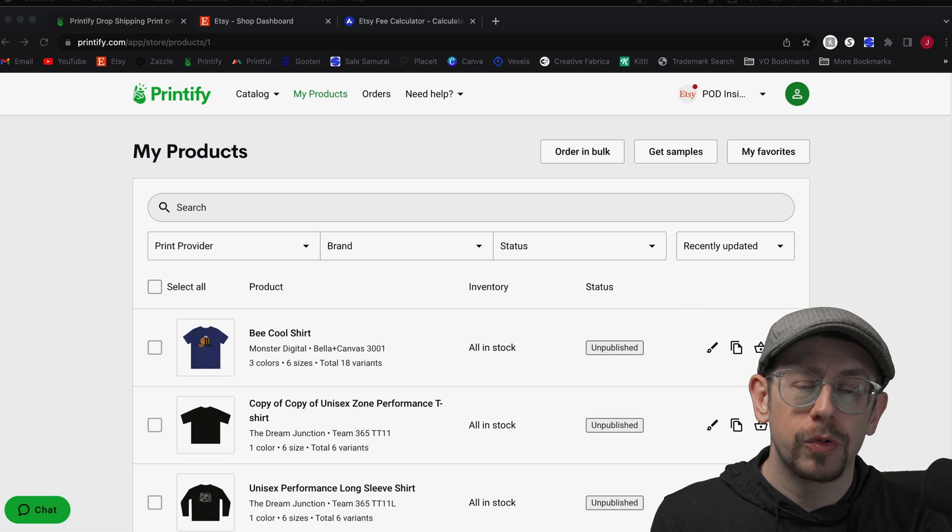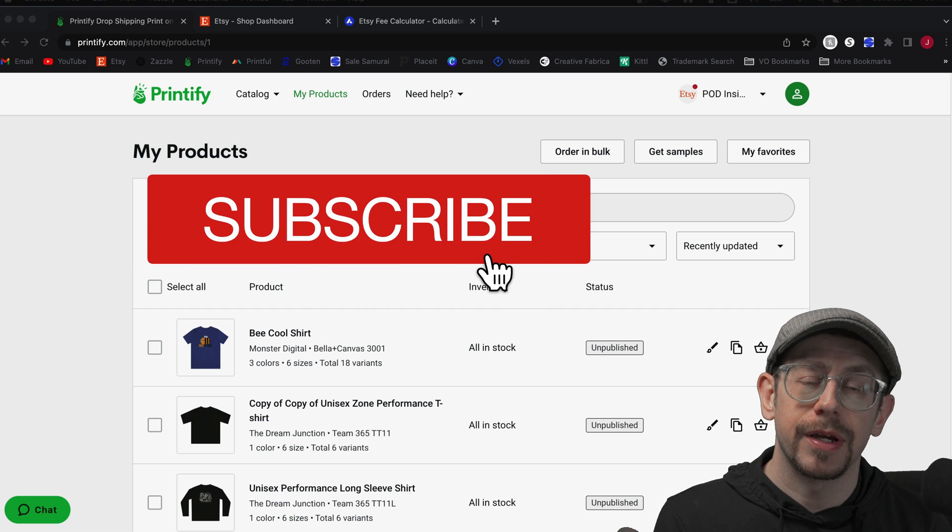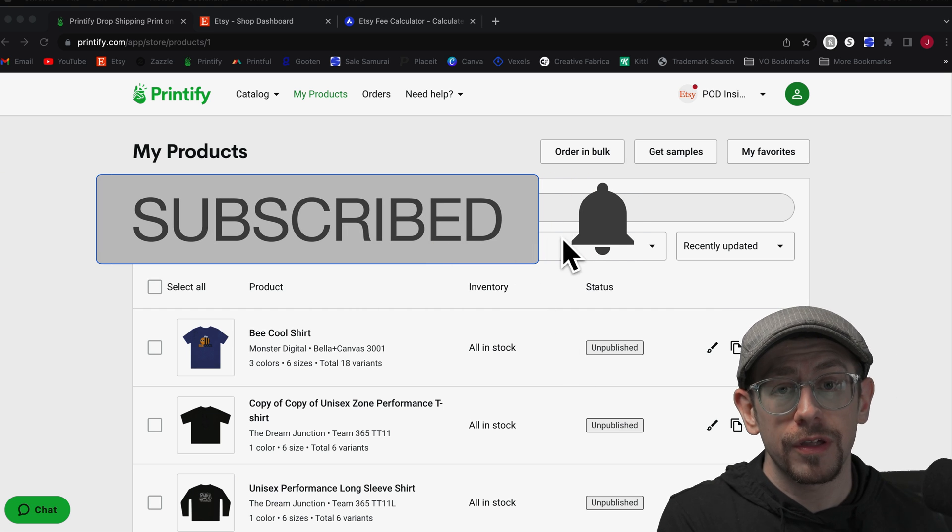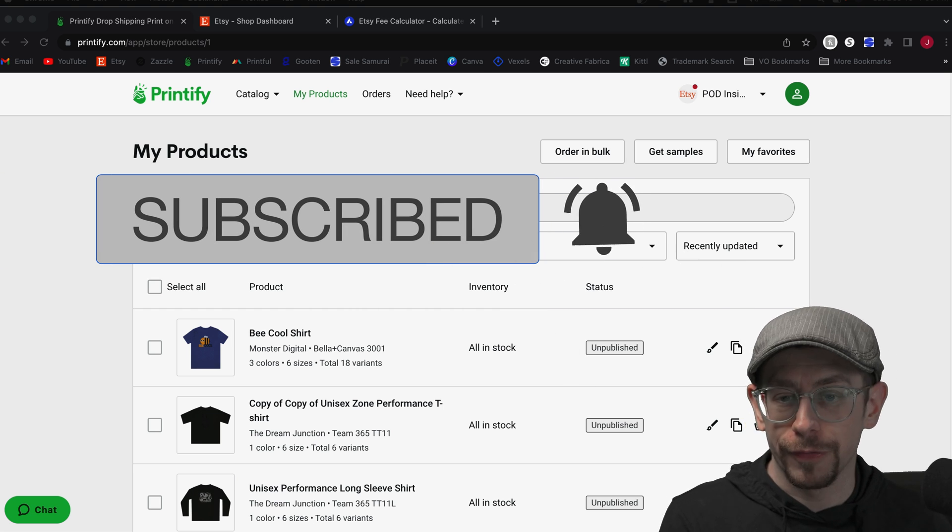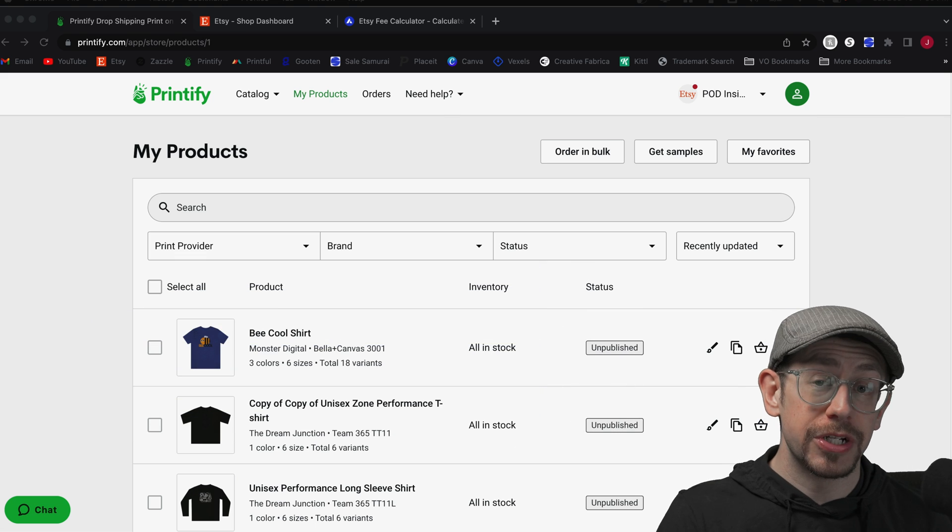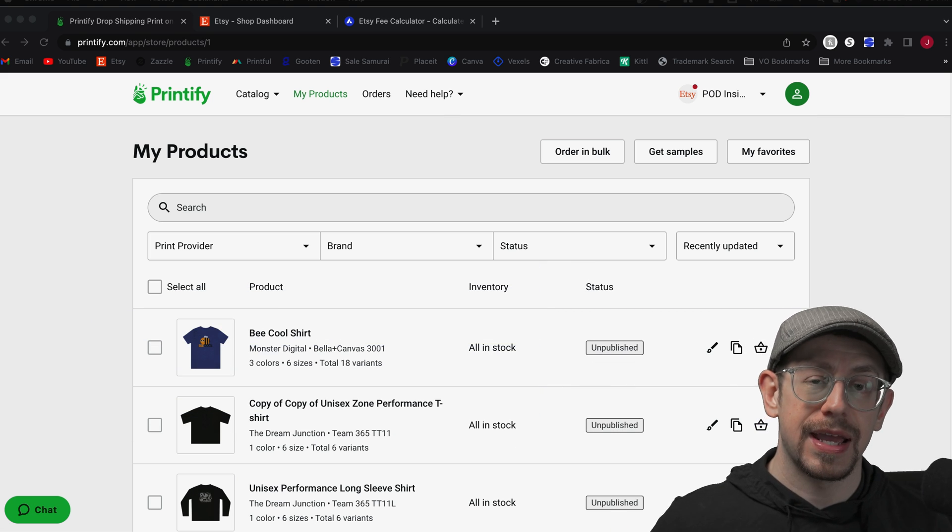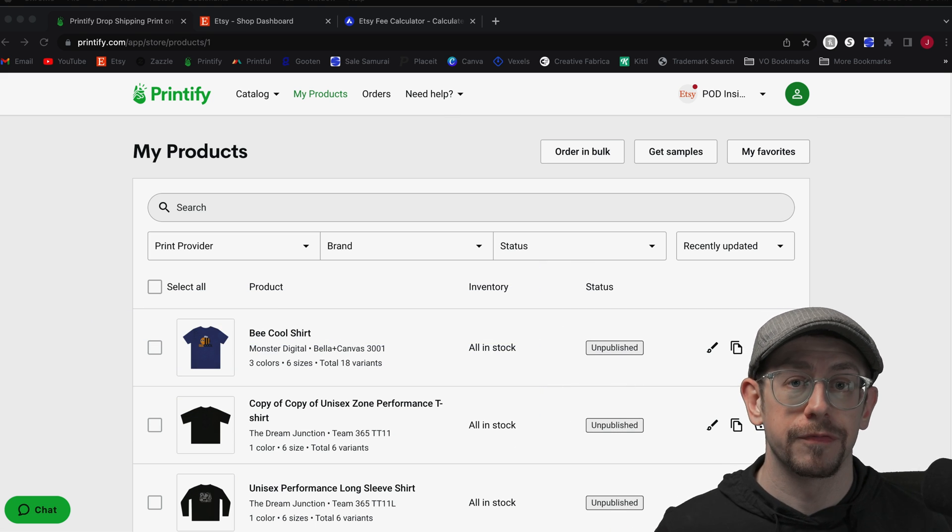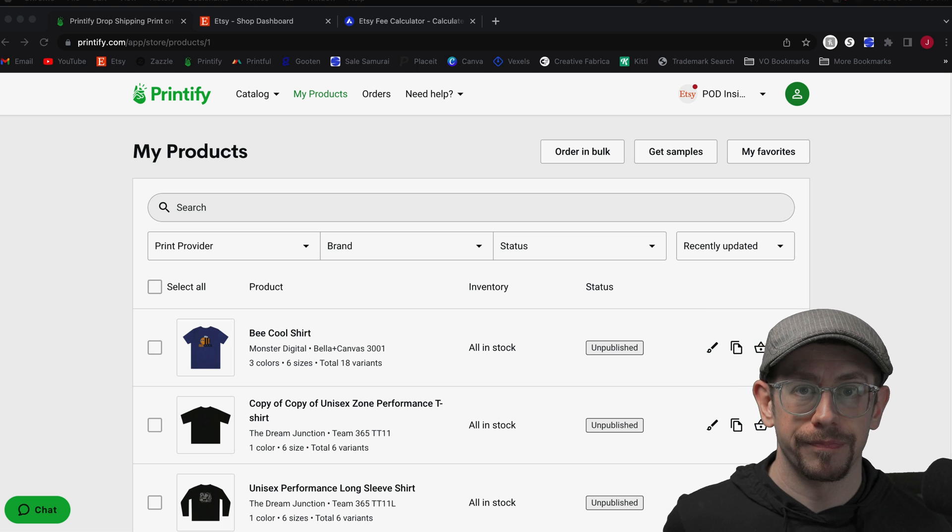I've gotten a few questions about this topic in the comments on my other videos, so I thought it would be good to do a video about the publishing options on Printify and managing the stock status of your product variants in your Etsy listings.